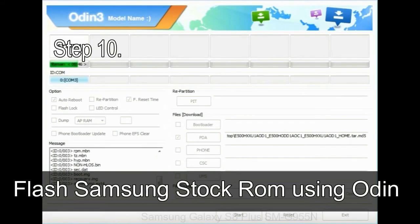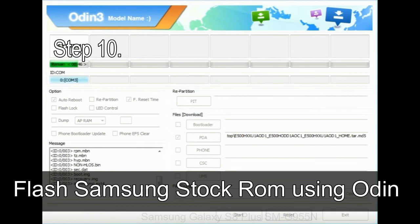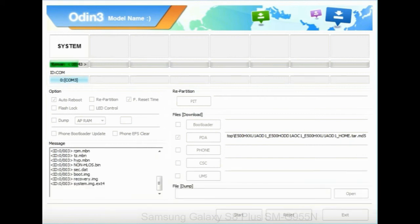Make sure that you do not mess up with checkboxes. Step 10: Now, click on the Start button in Odin to begin the flashing process.